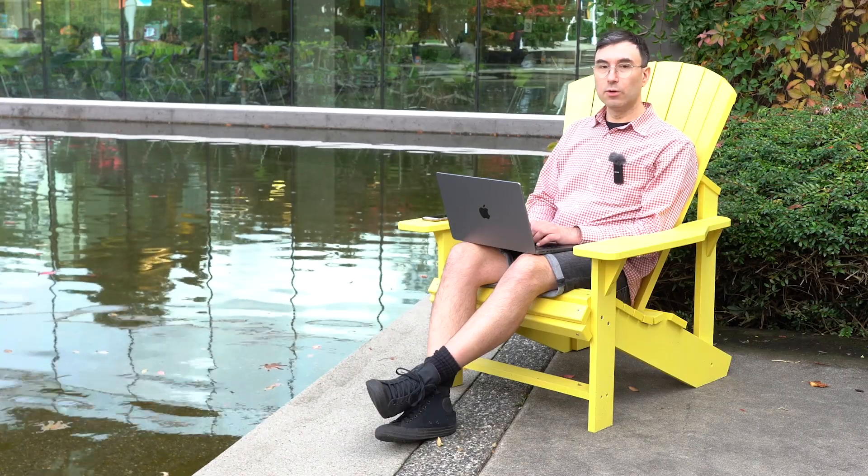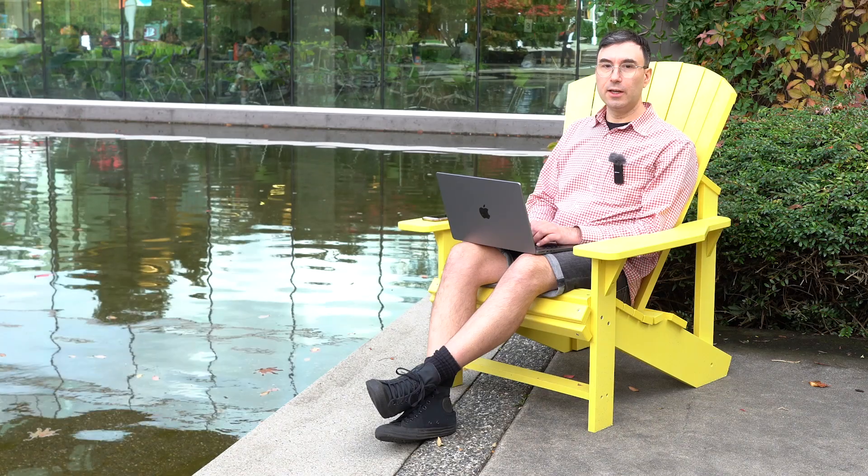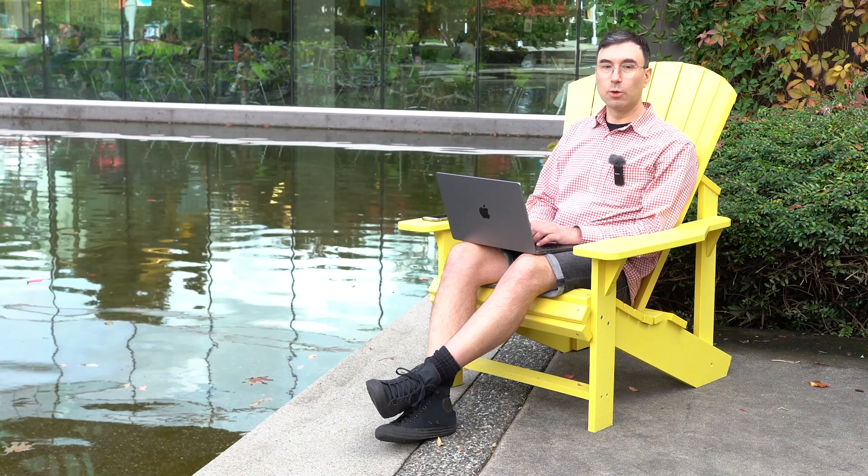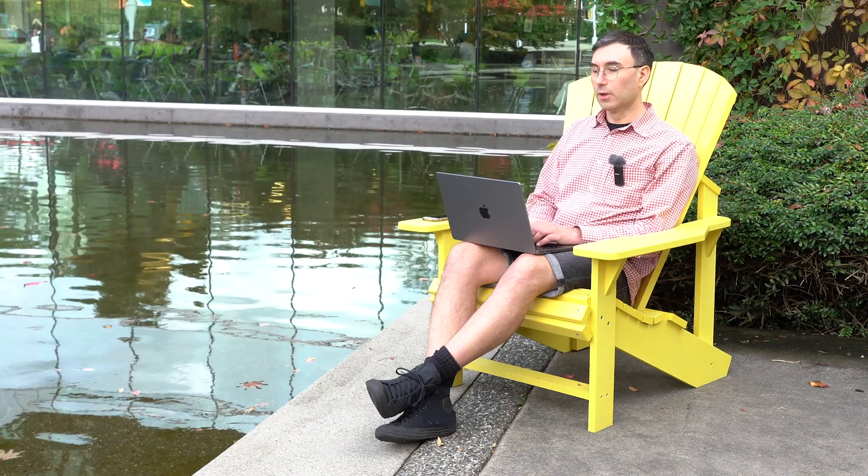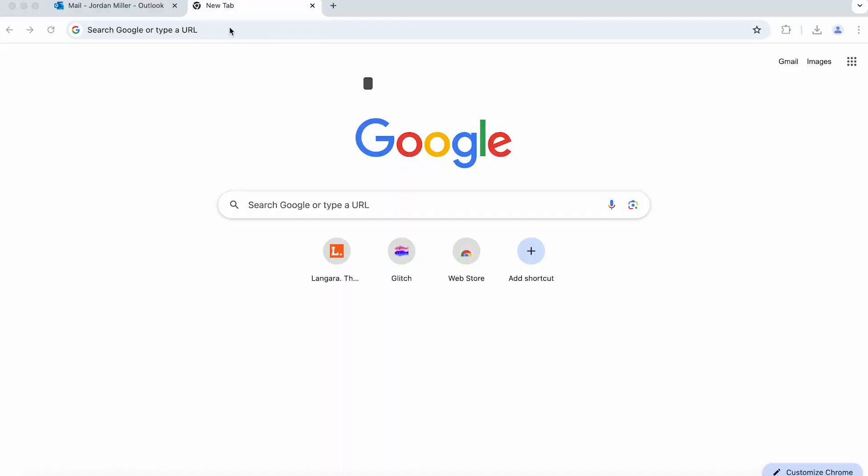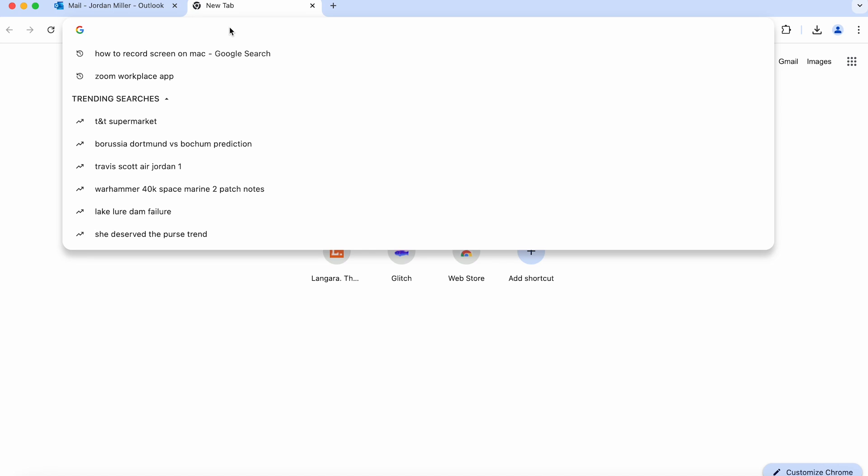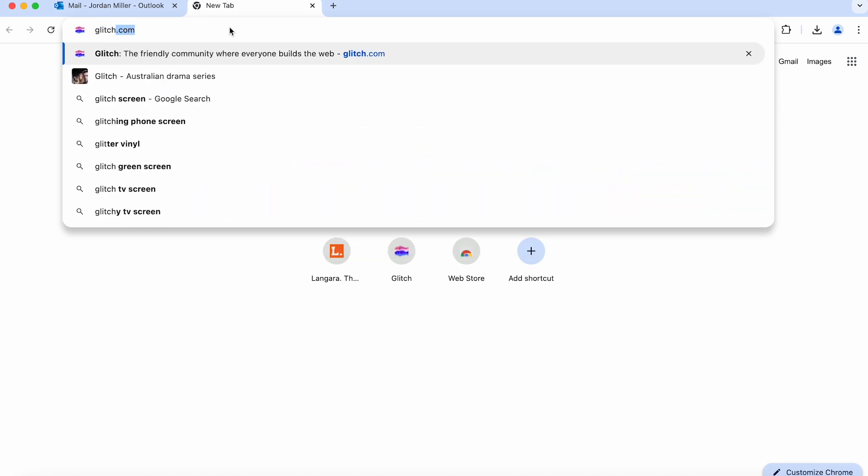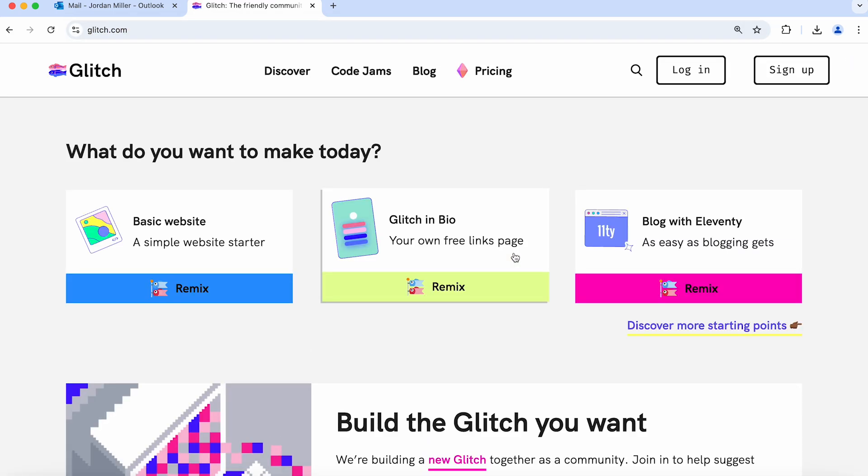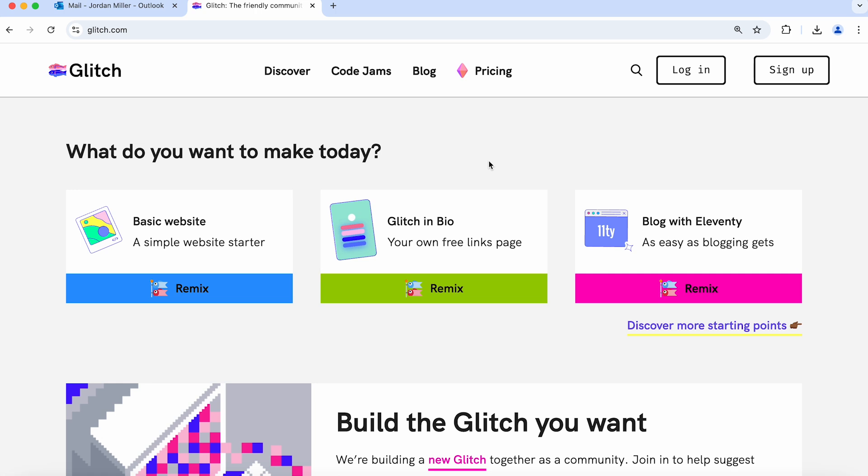So for this demo you'll need a laptop or desktop computer and a web browser. Go ahead and navigate to glitch.com which is a free service that allows you to create a website.